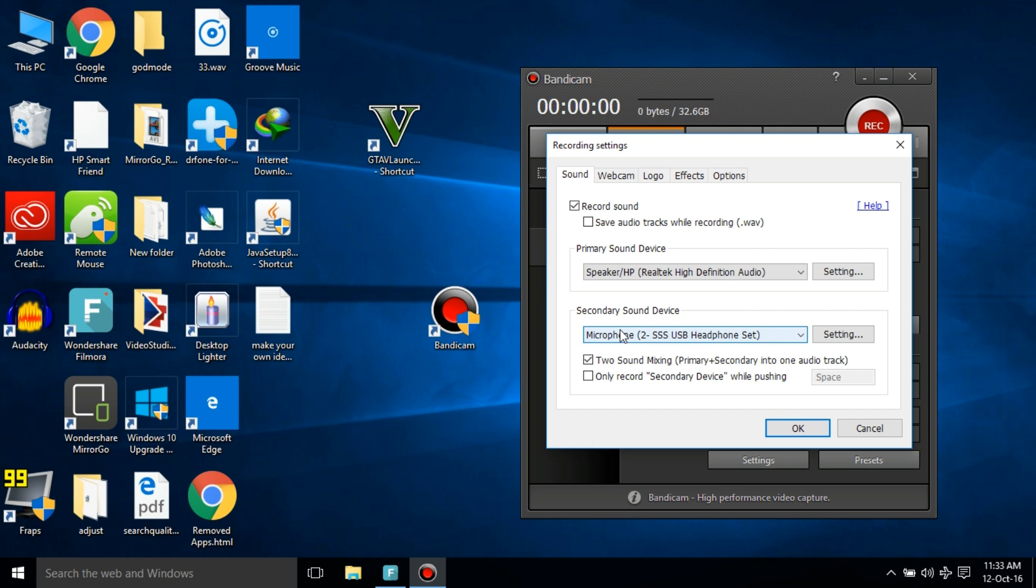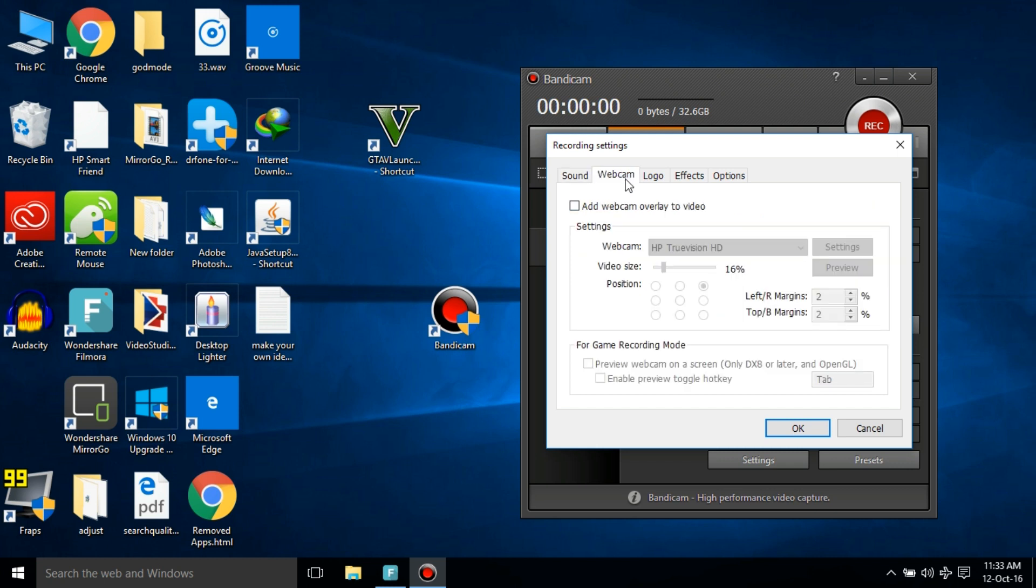Now for the webcam, if you want to add webcam later in the video, you can click on it and then you can select your position that you want to put that on the screen, the webcam, and you can select your webcam.